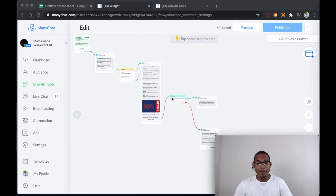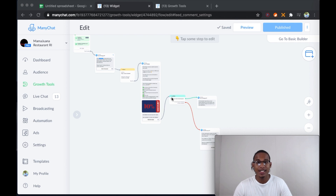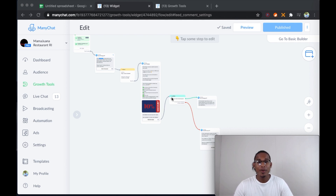What's going on, fellas? It's your boy Halbin. And on this video, I'm going to show you how to connect ManyChat with Google Sheet so you can set up a sheet for the campaigns that you will be running for your restaurant clients.